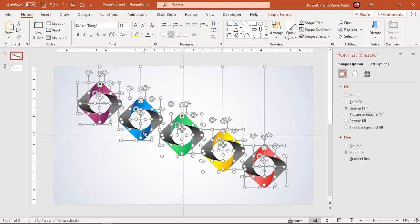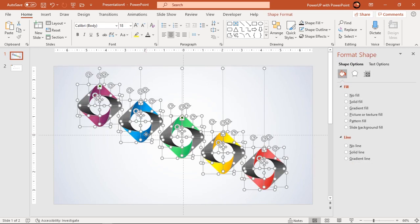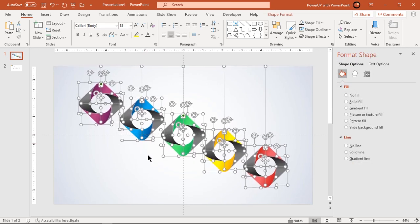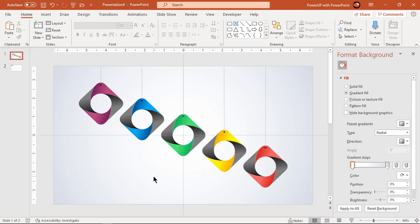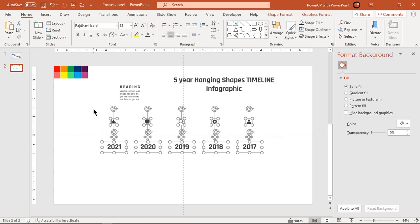Select all shapes and align them centrally to slide. Finally add all PNG icons and text fields onto our design.